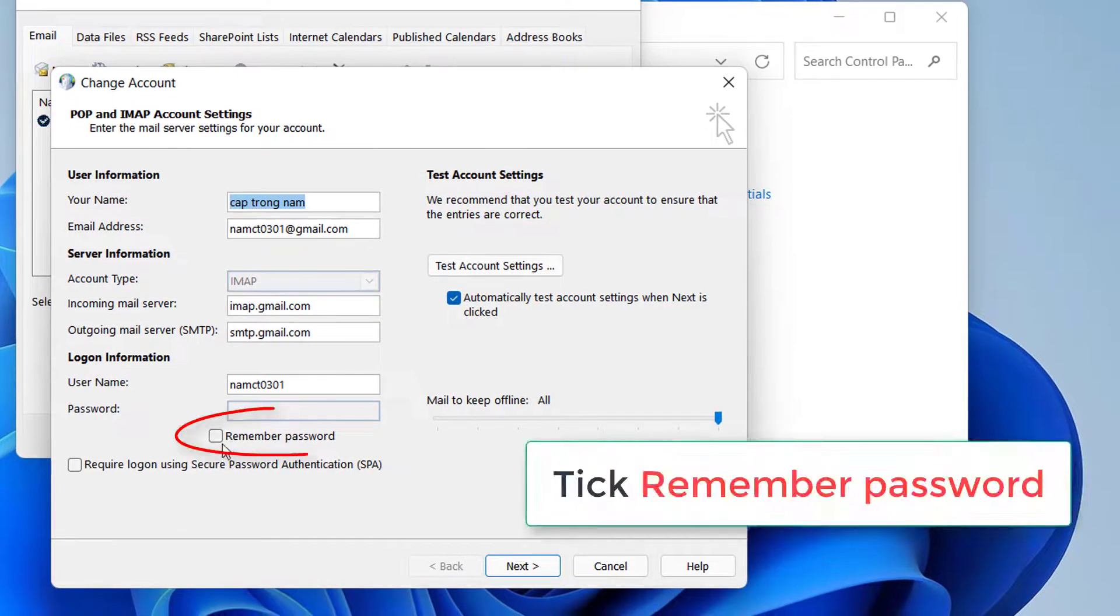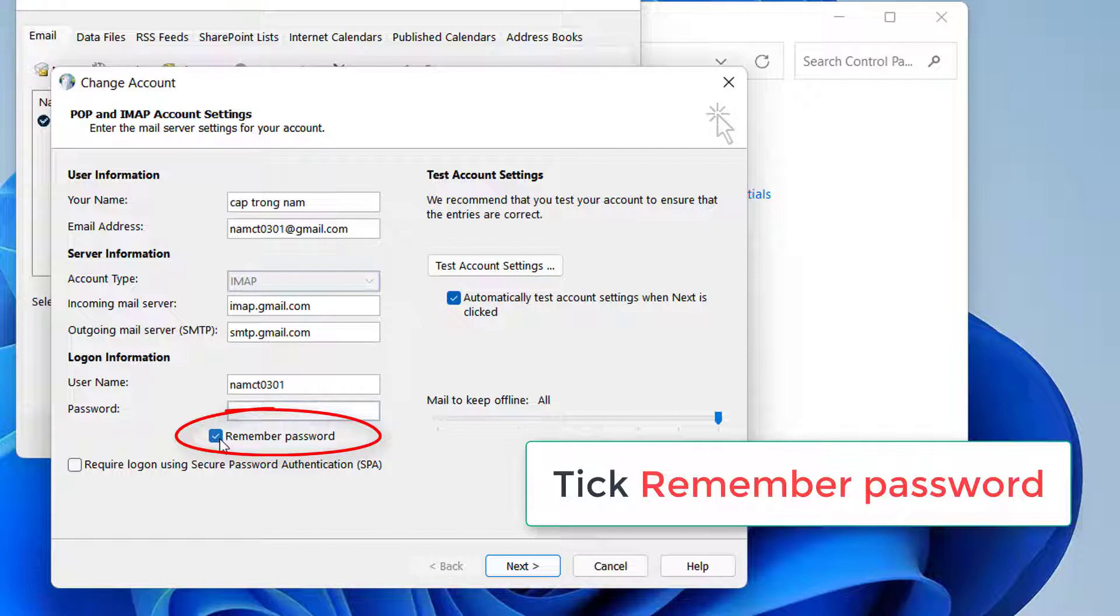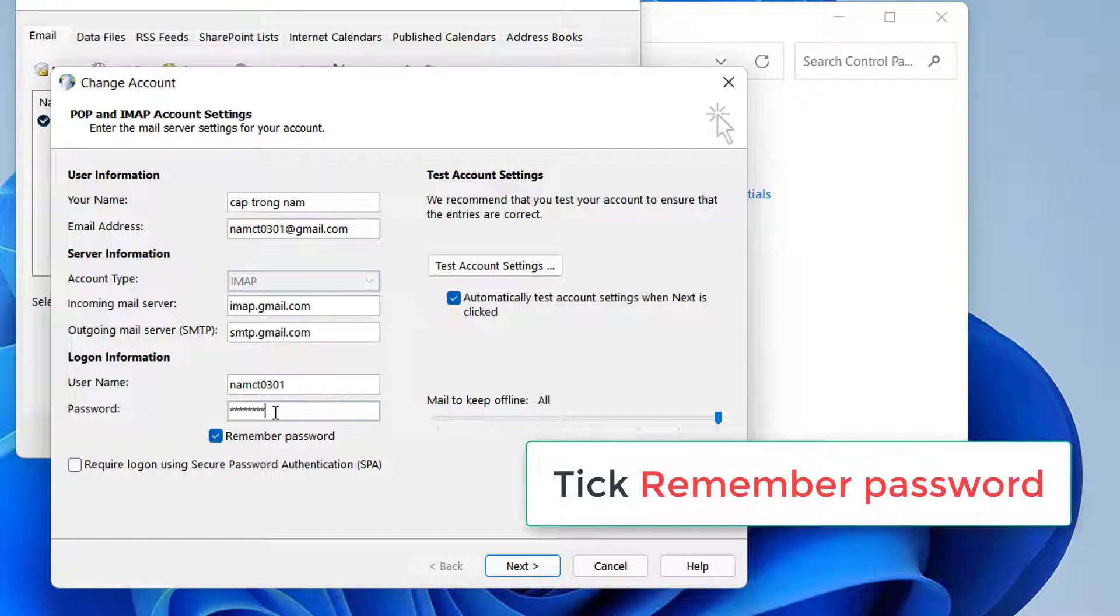On the following screen, under the Logon Information section, you'll see an option saying Remember Password. Tick mark the option so it is enabled and click on Next to save the changes.